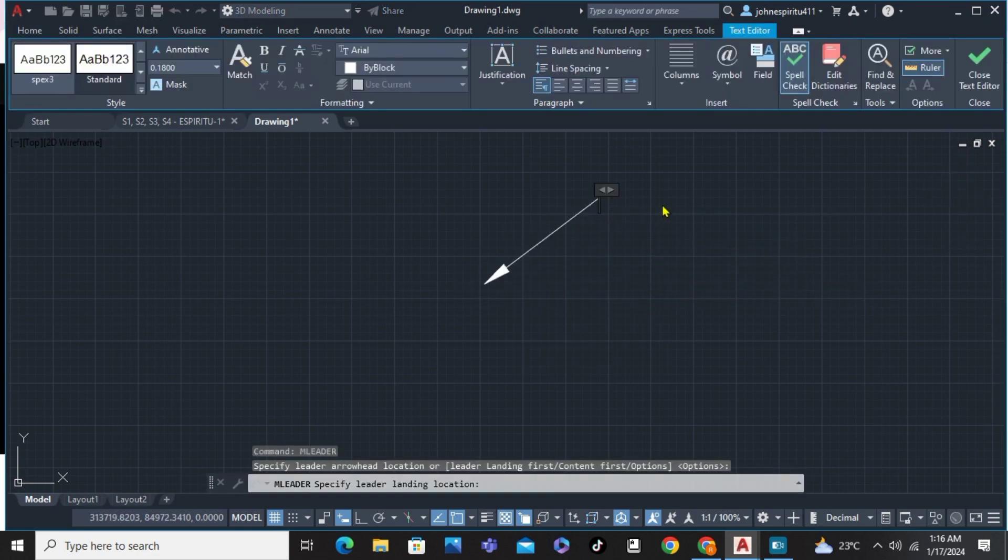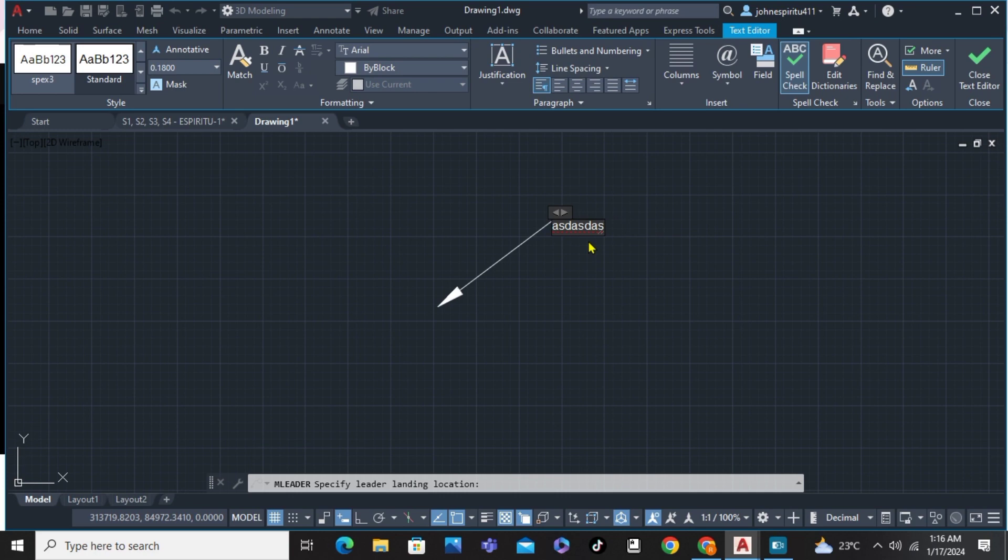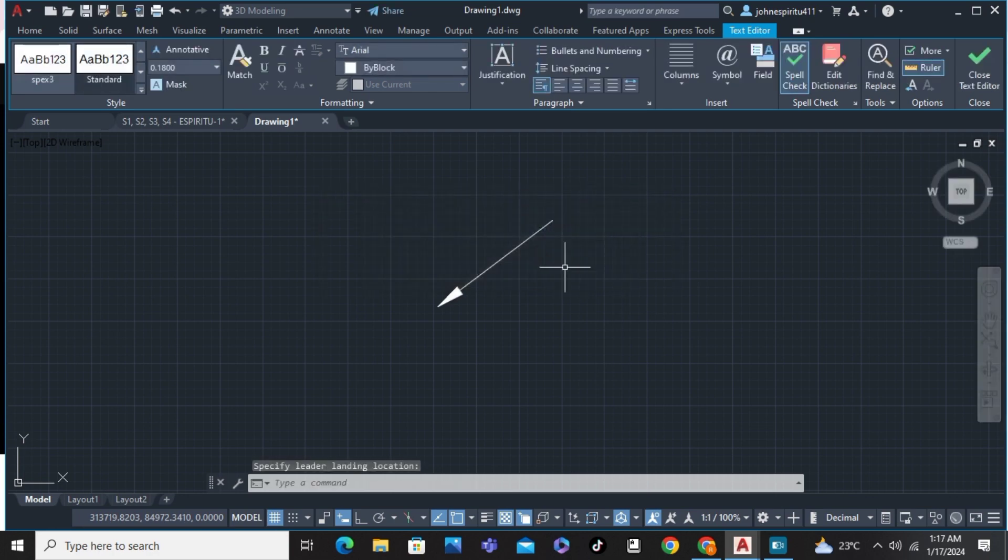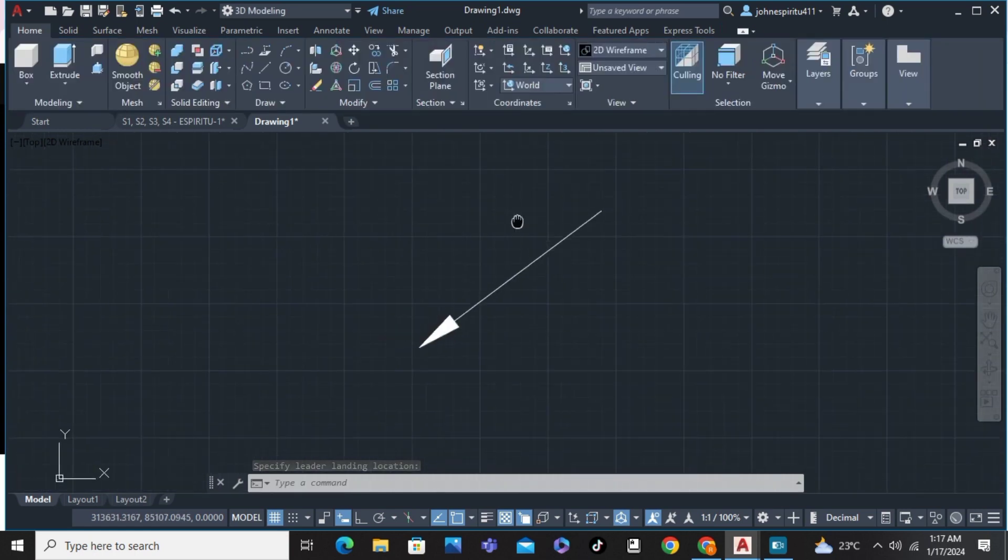As you can see here, we're going to type the text. But for us to create an arrow without text, just simply press on your keyboard ESC or escape. Click yes. And there you have it. We've already created an arrow without text.